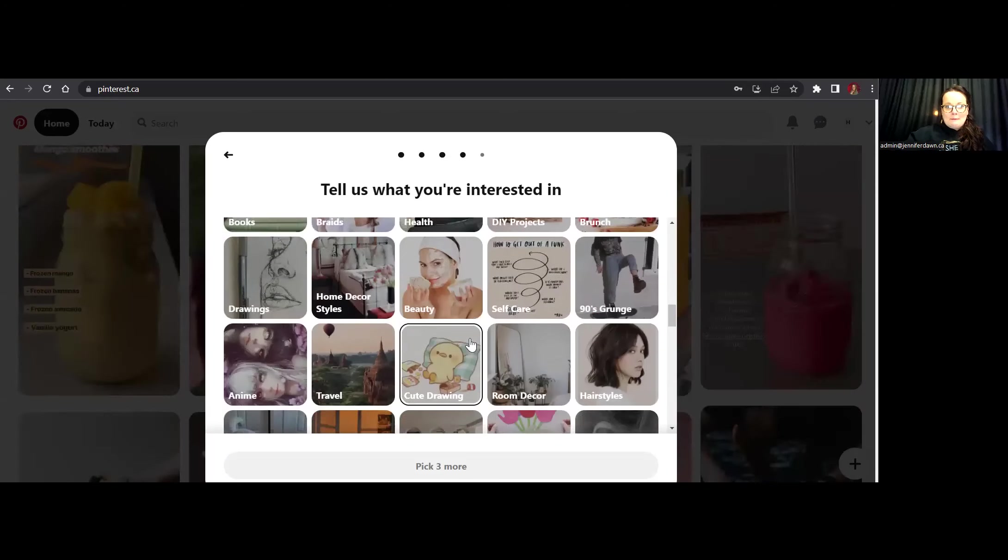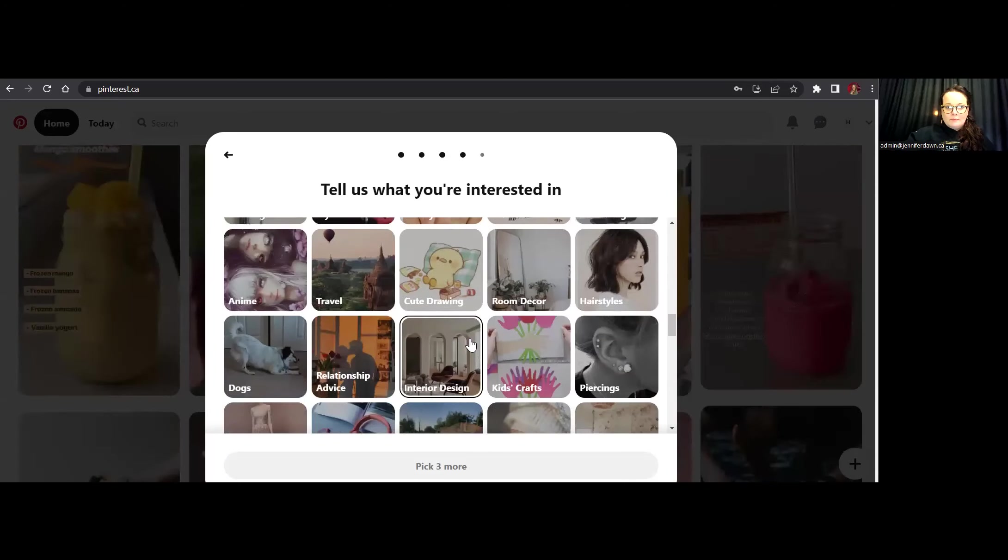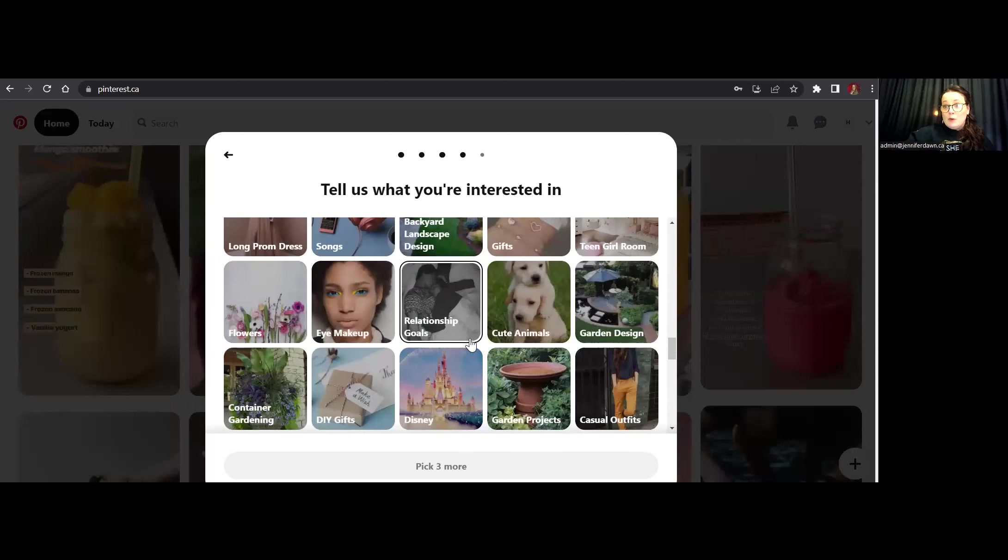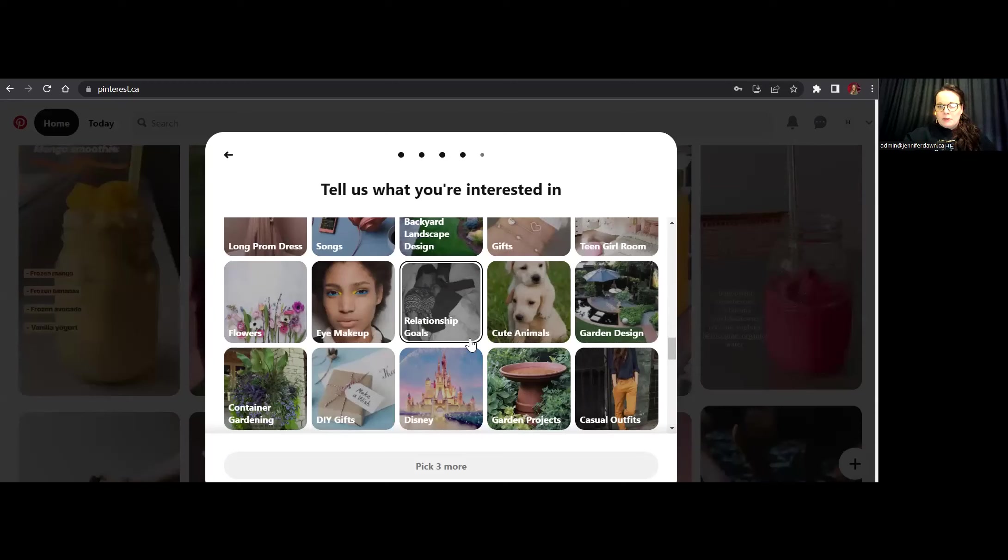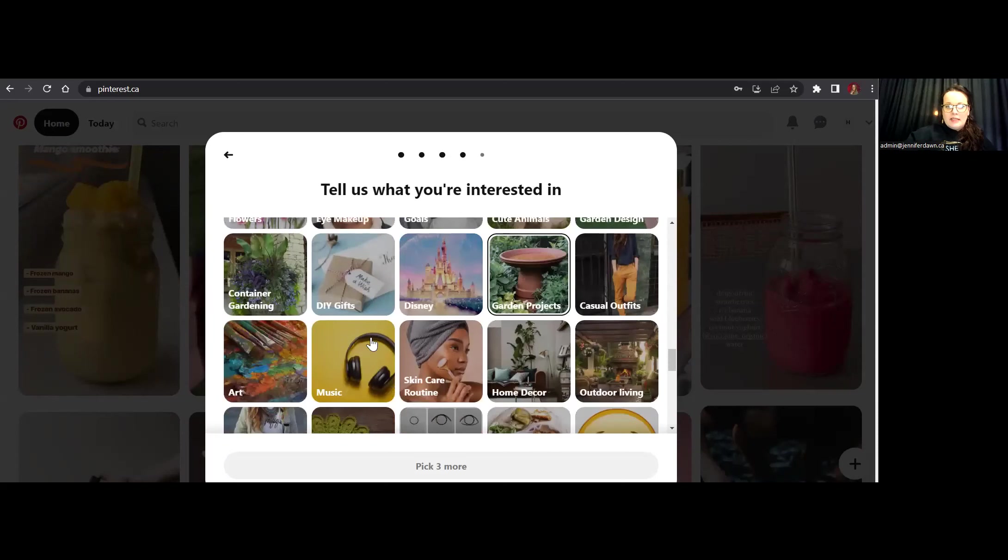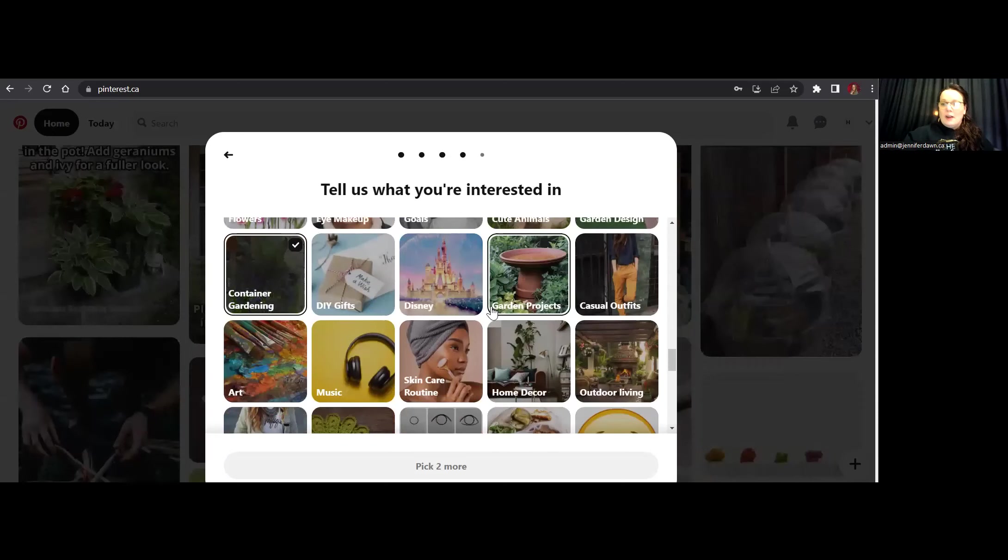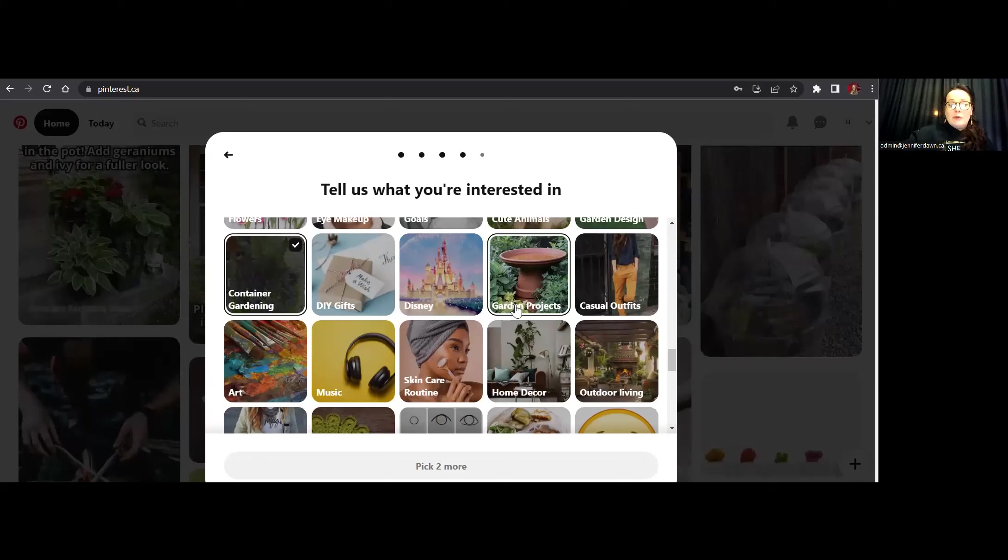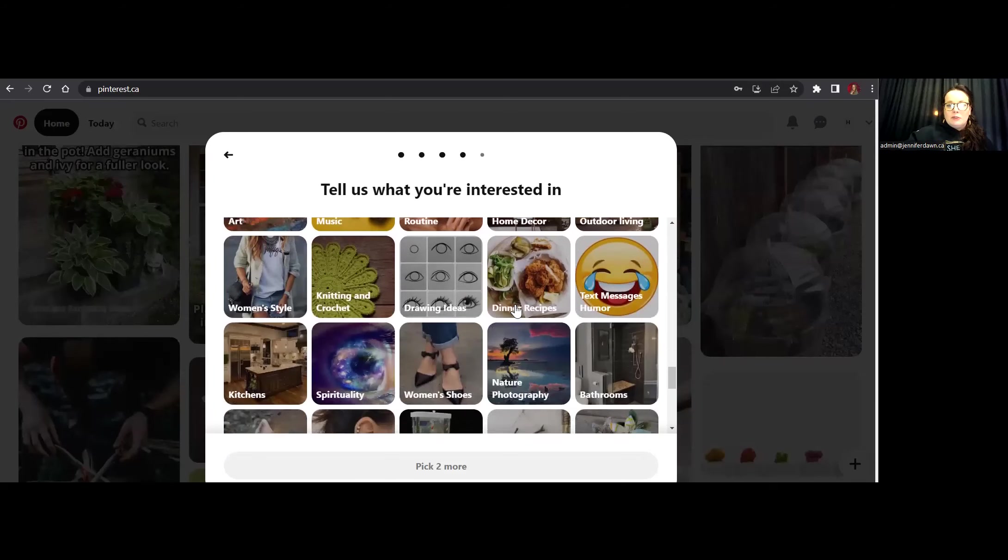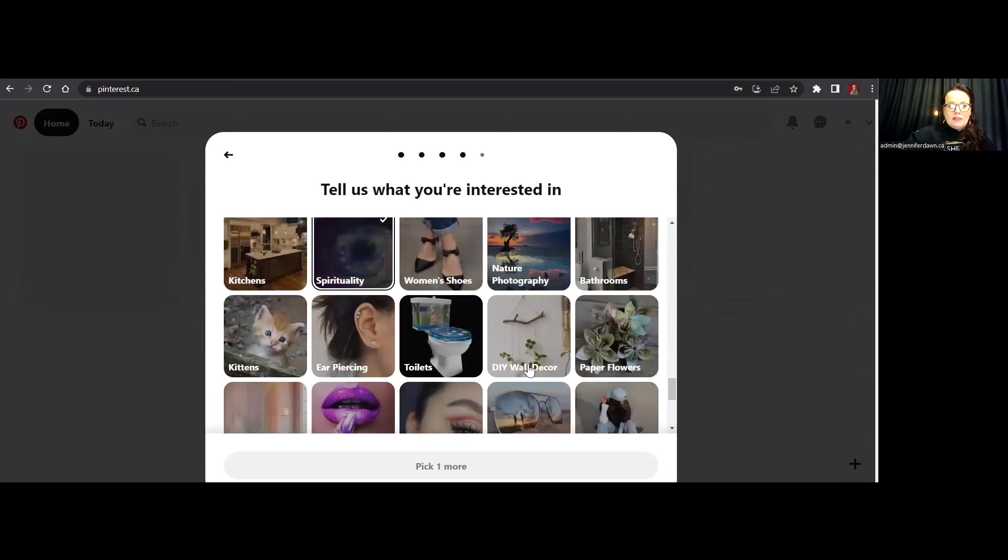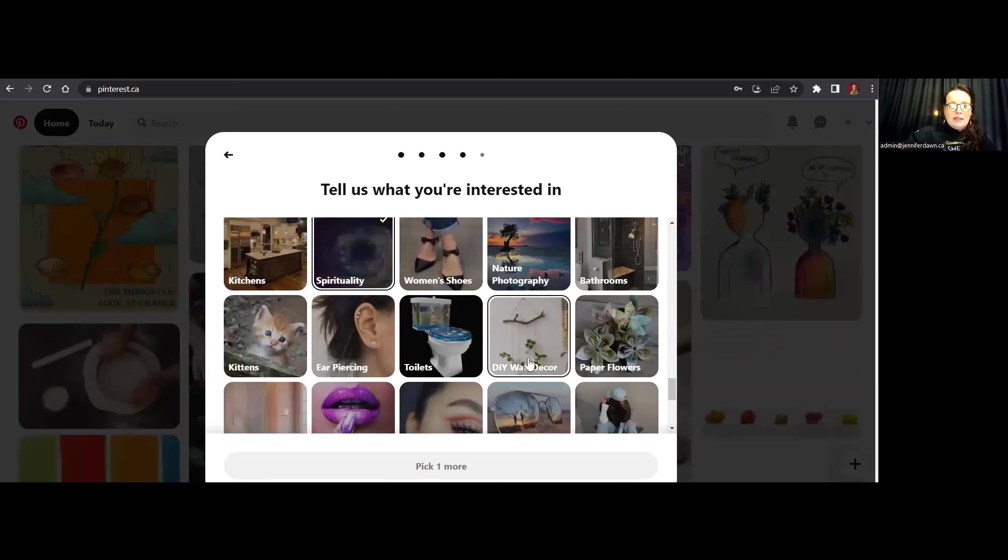Now, if you were a gardener or you were a homesteader, a blogger that blogs about those kinds of things, you might want to choose garden design, maybe some container gardening. I also talk a lot about herbalism and natural treatments and holistic medicine. So that's something that would be very relevant to my business. So I'm going to choose that as well, definitely spirituality.